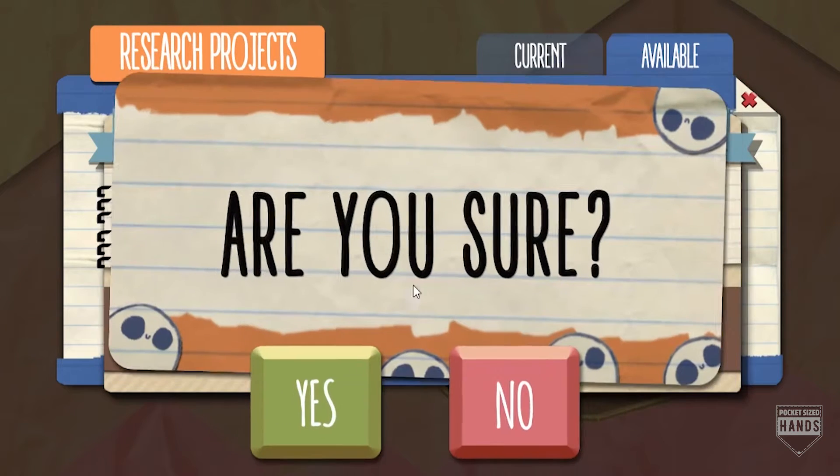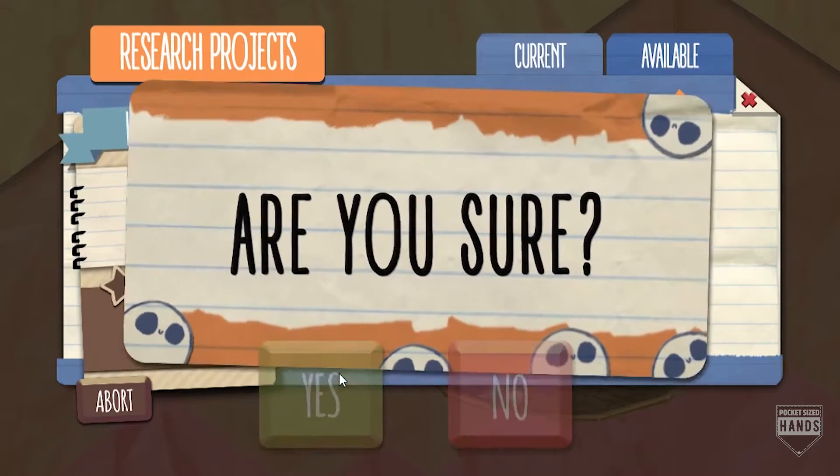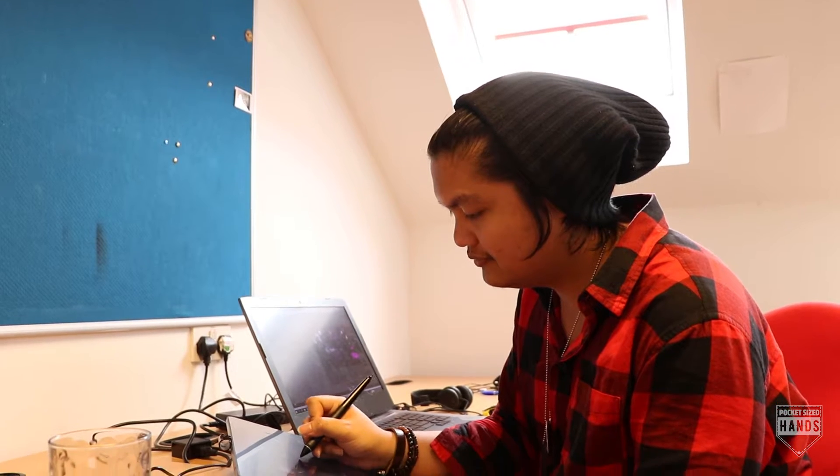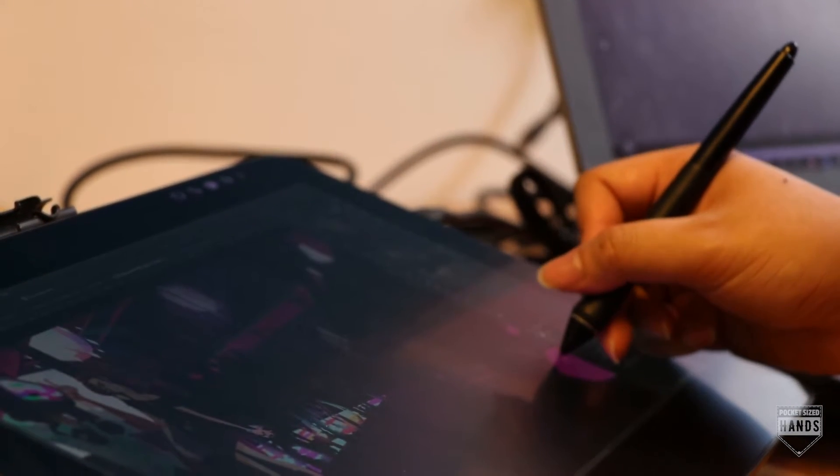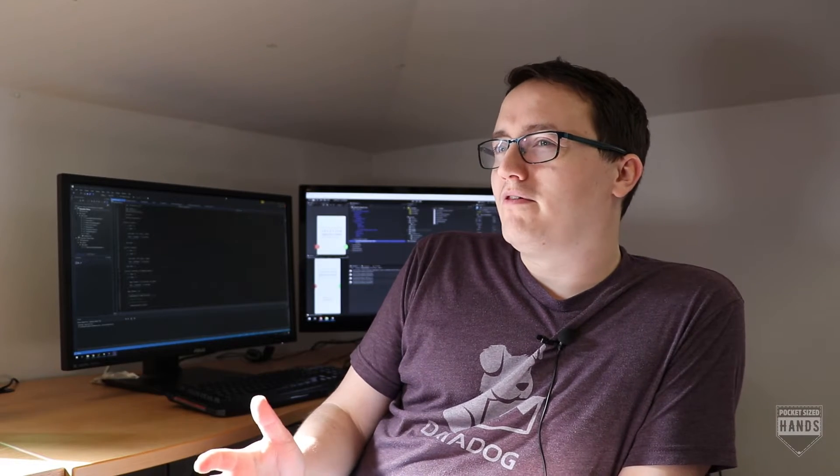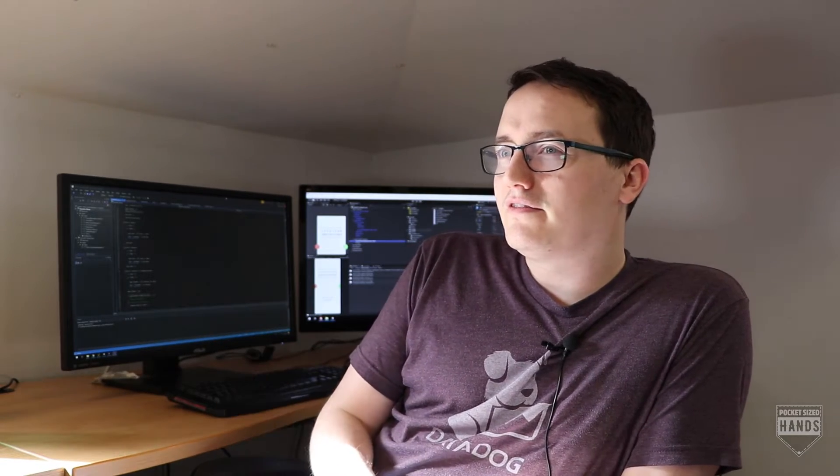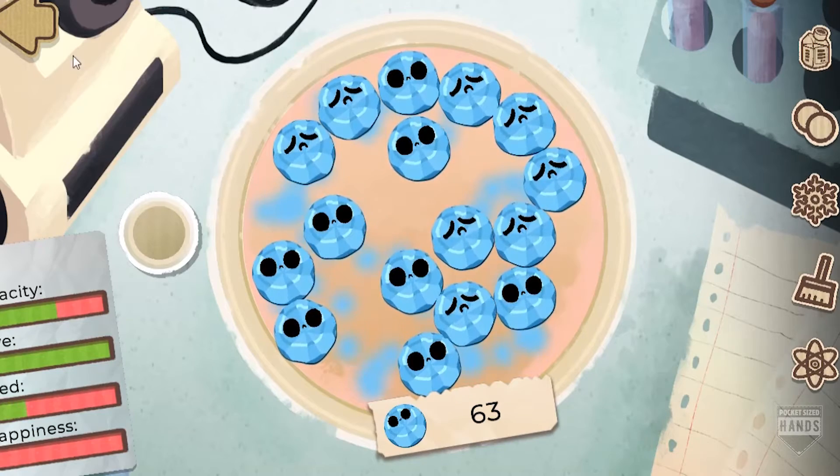So you grow stem cells, you complete research projects. One of the really interesting design choices that we went with is that it covers a wider scope of everything, so it's more about the ethical issues of stem cell research.